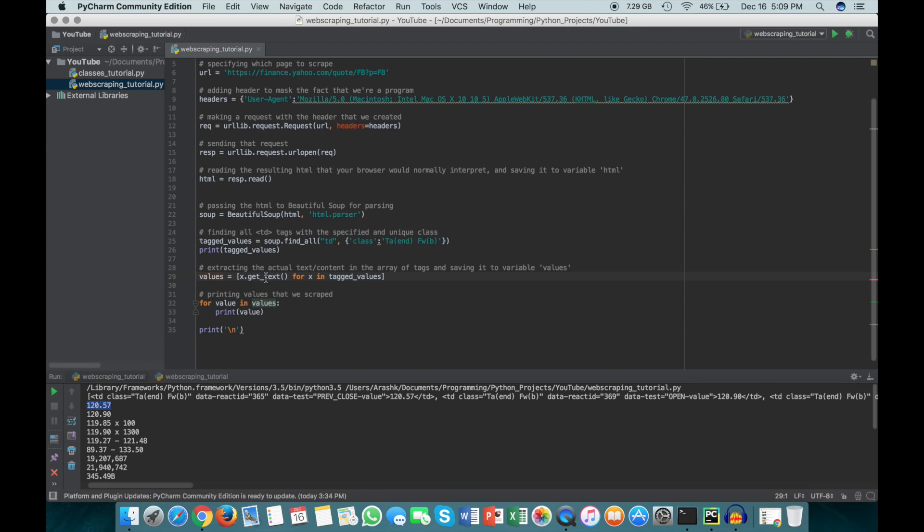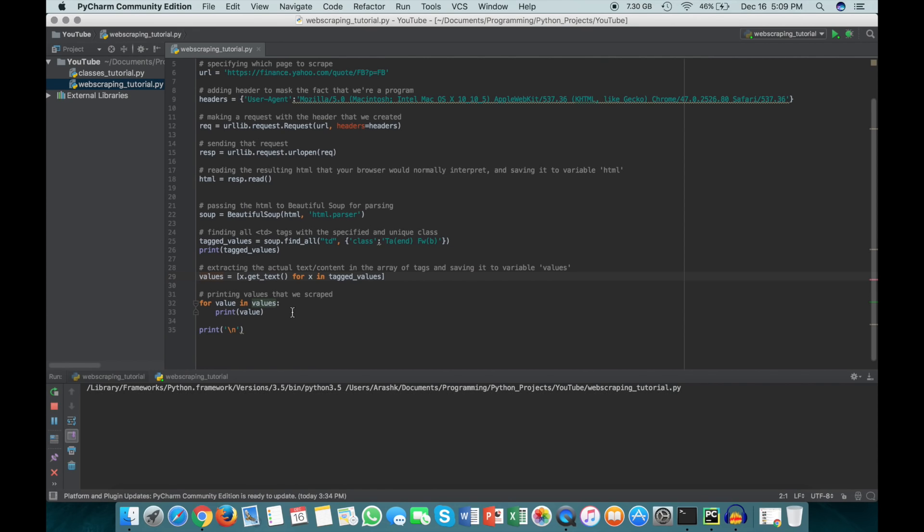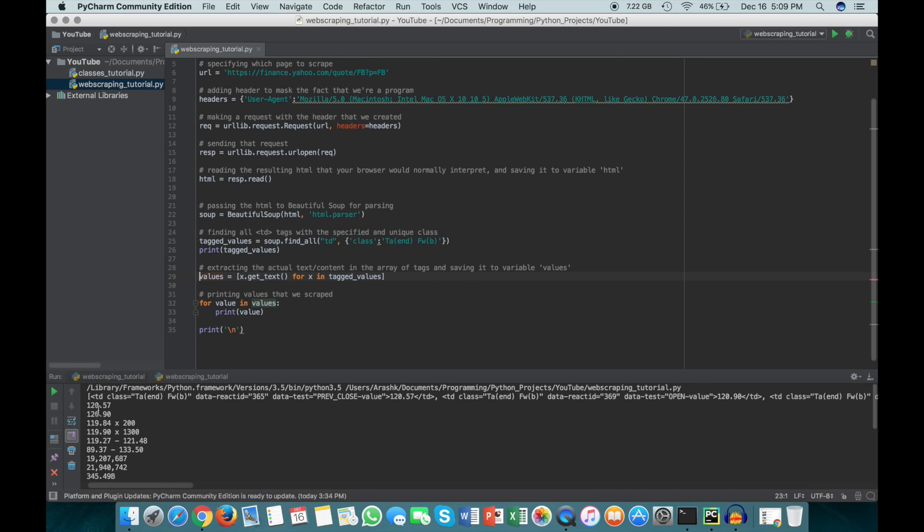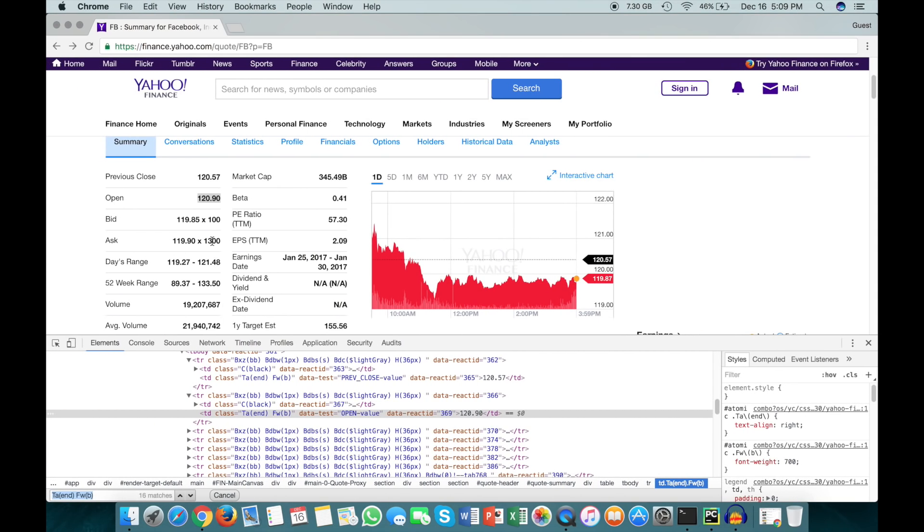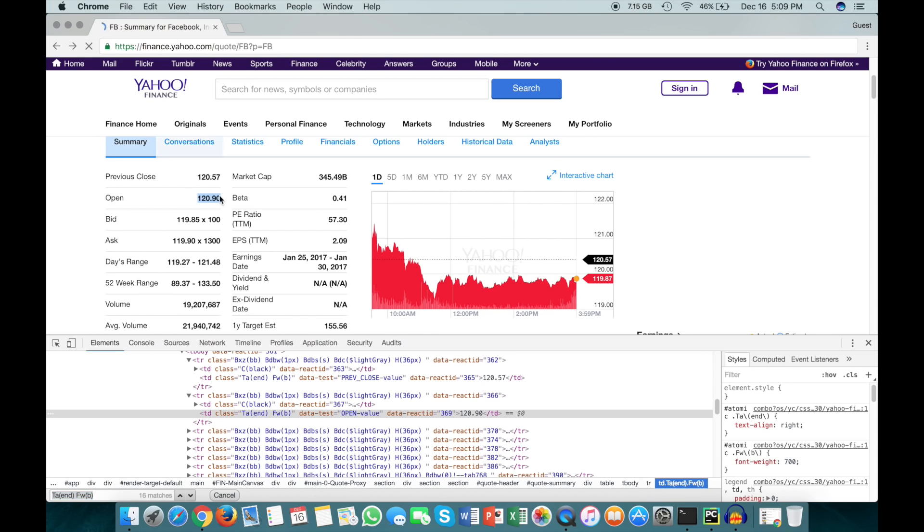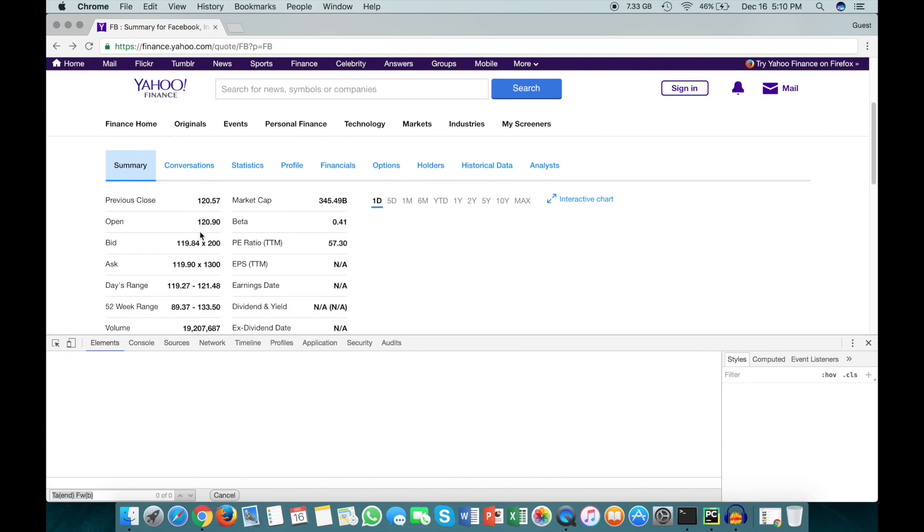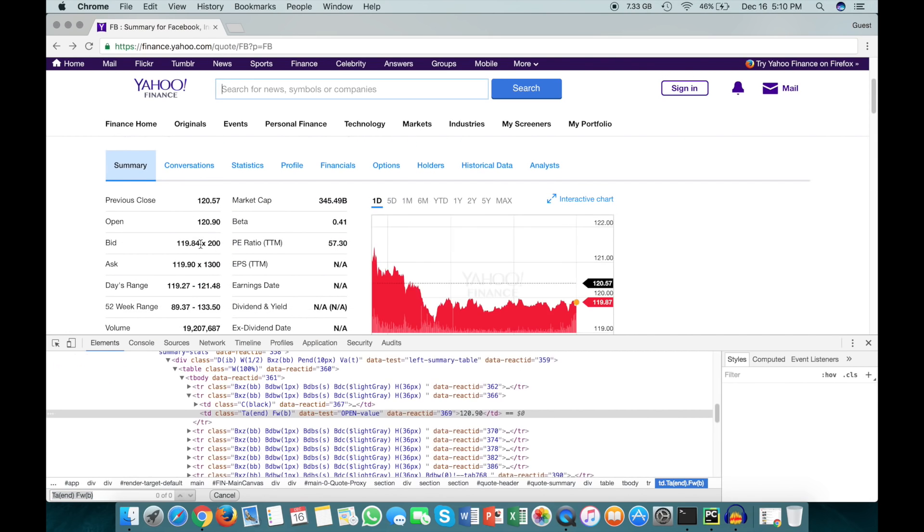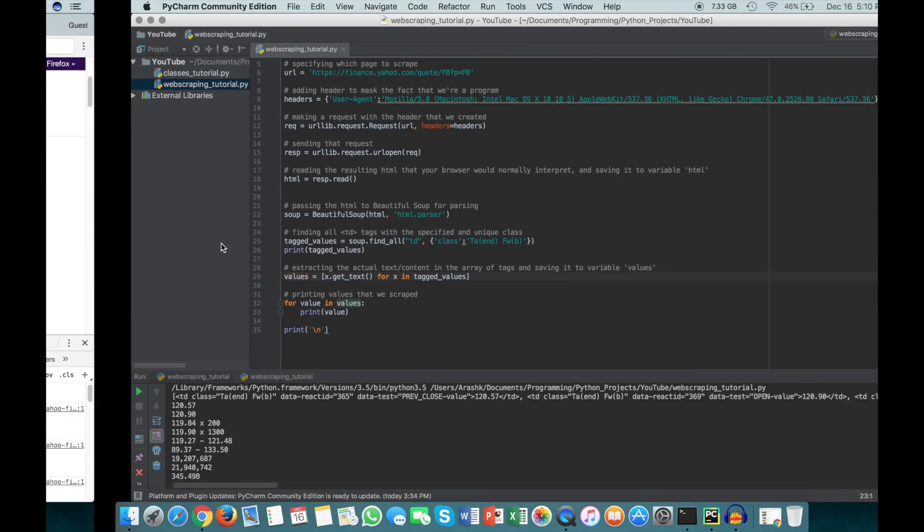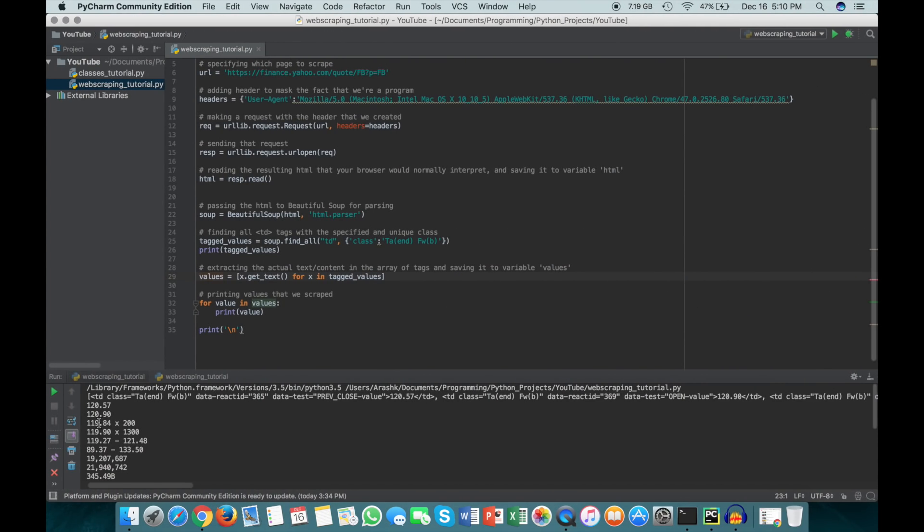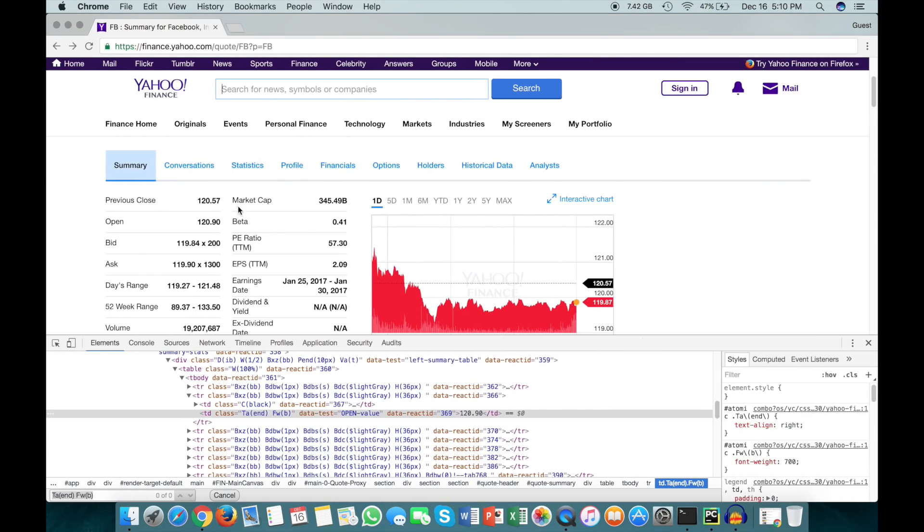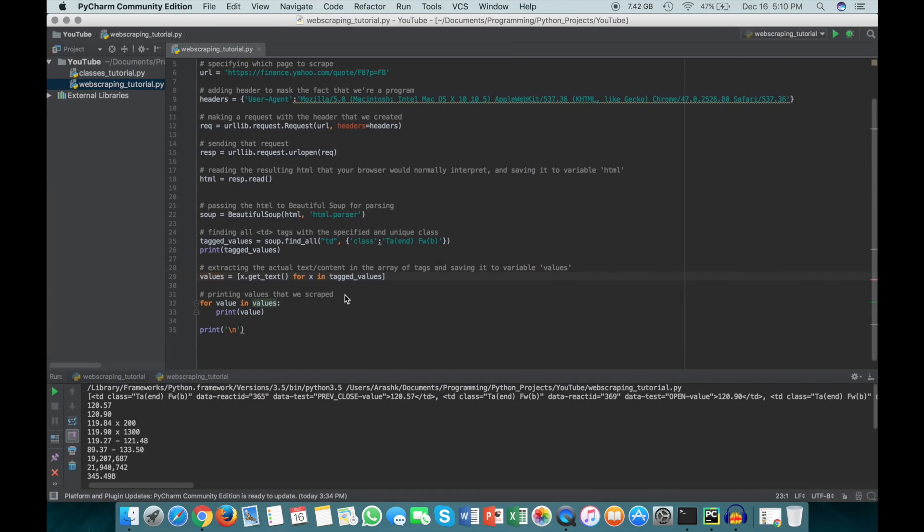At this point we're basically done. All we have to do is say for value in values and we're just going to print each one. If we run this, we see that we get 120.57, 120.9, 119.84, times 200, and if we go back here we get 120.57, 120.9. This was the most recent version and this web page right now is a little bit old, so if we refresh this we should get times 200. So 119.84 times 200, and we have that here. These values are all the exact same as these values, and that's basically how you do it for one stock.